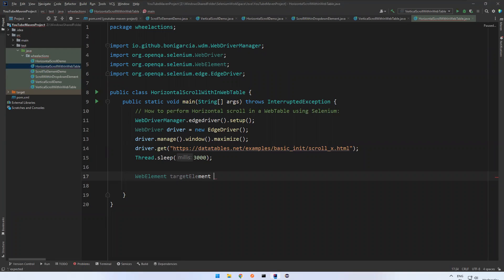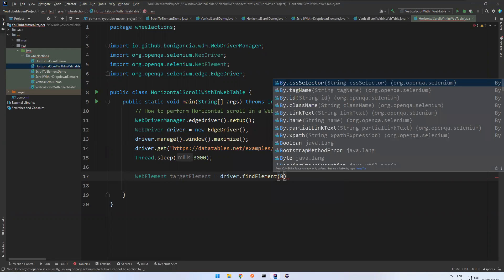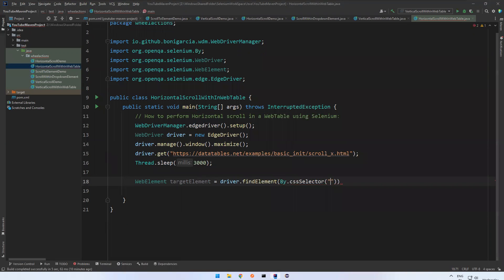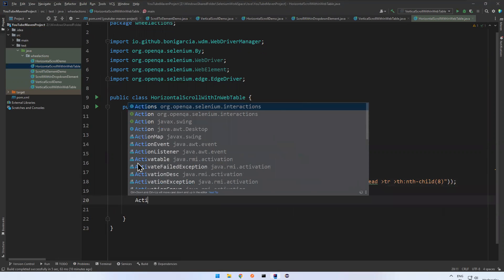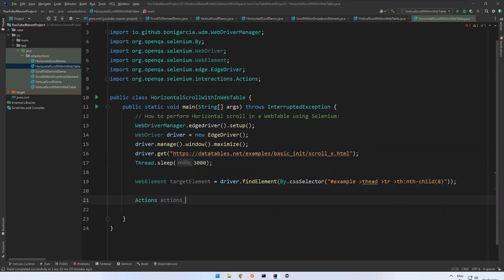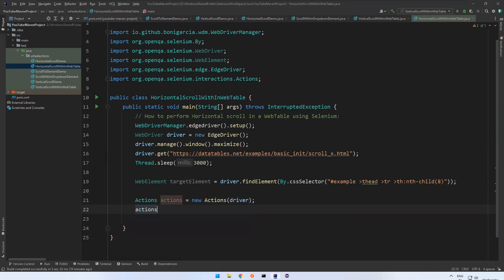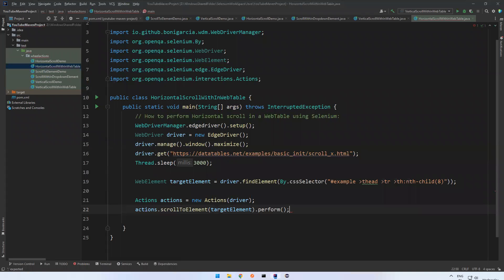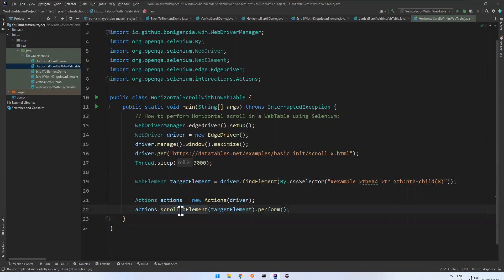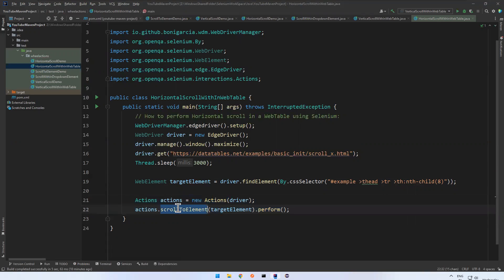Copy that CSS selector. Capture the web element: WebElement targetElement = driver.findElement(By.cssSelector("[selector]")). Then use the Actions class: Actions actions = new Actions(driver). Then call actions.scrollToElement(targetElement).perform(). That's it — find the element and pass it to the scrollToElement method of the Actions class, which was introduced in Selenium 4.2.